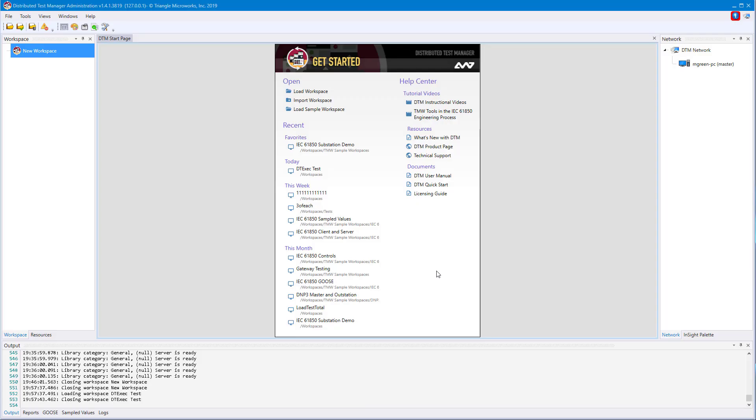This video will be a tutorial on creating devices in DTM, including creating single devices, creating multiple devices, and importing an entire IEC 61850 substation.